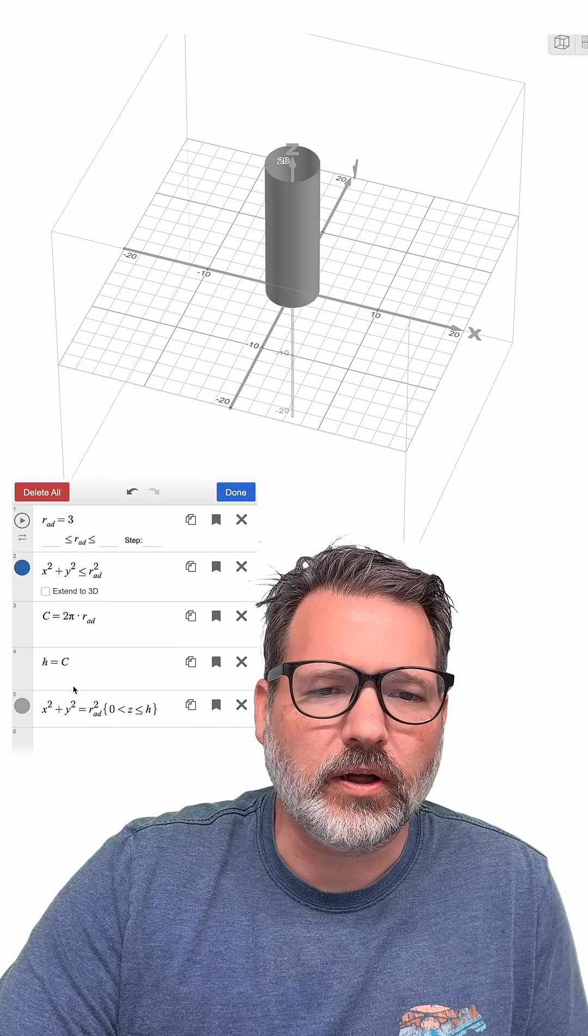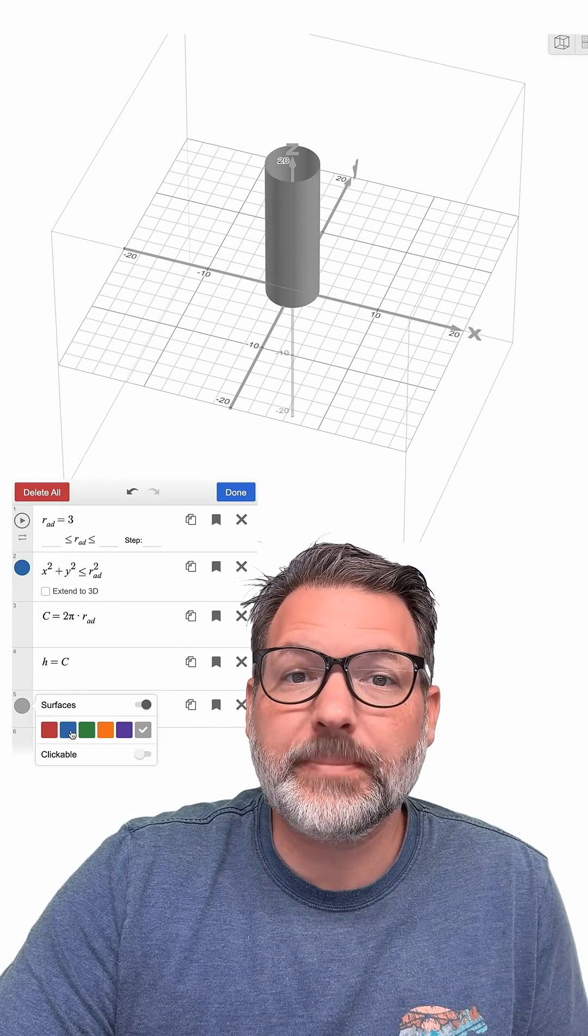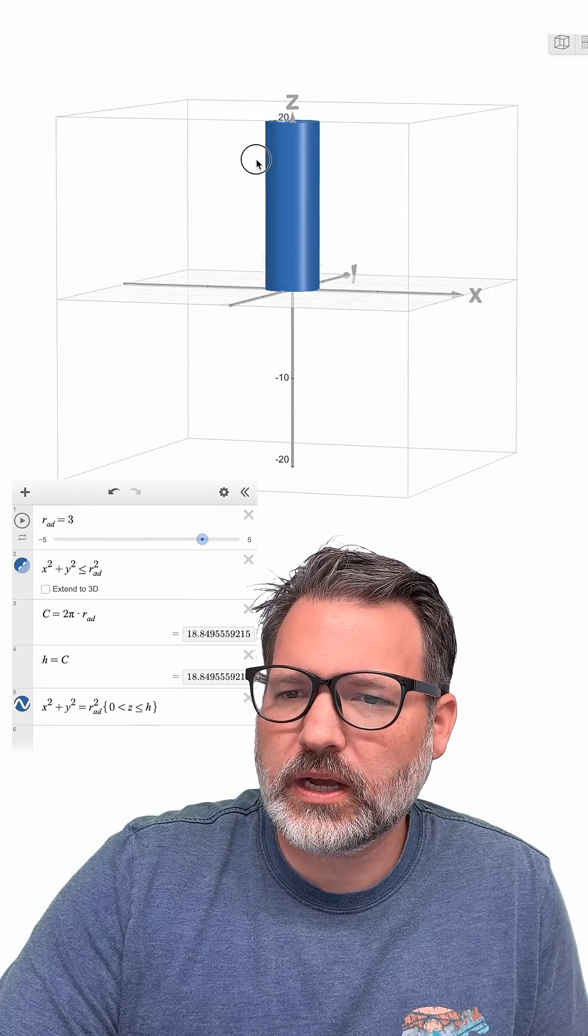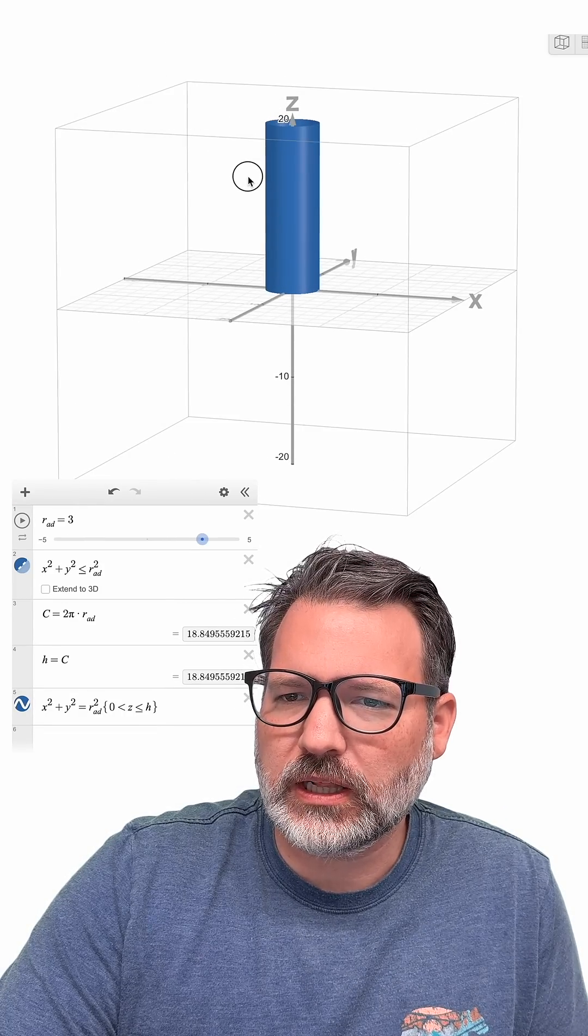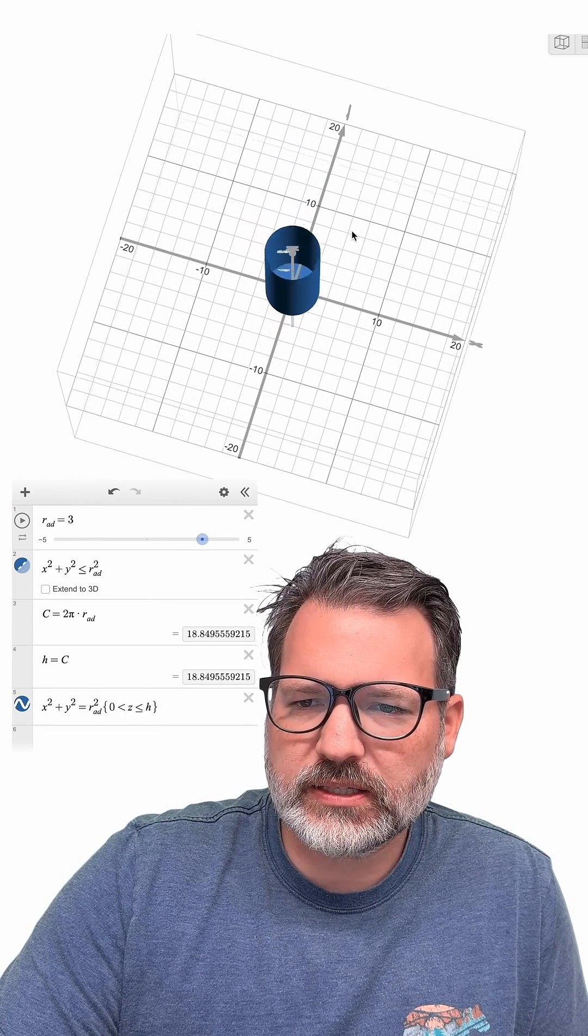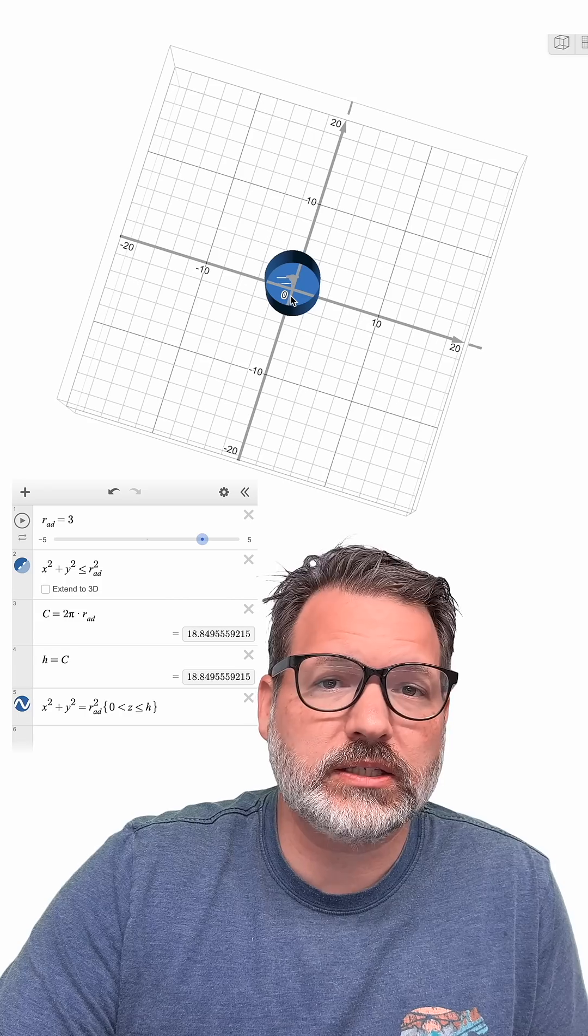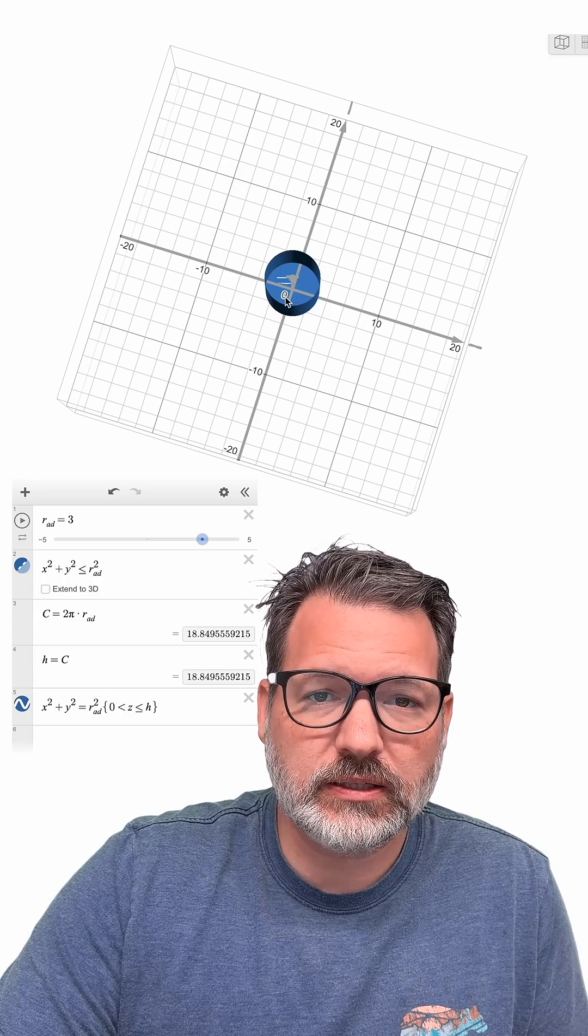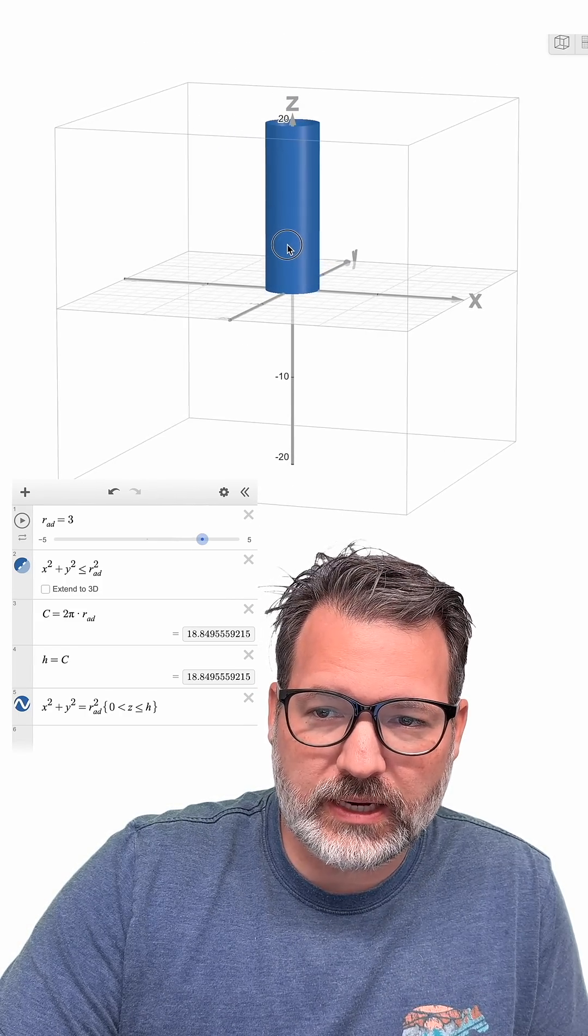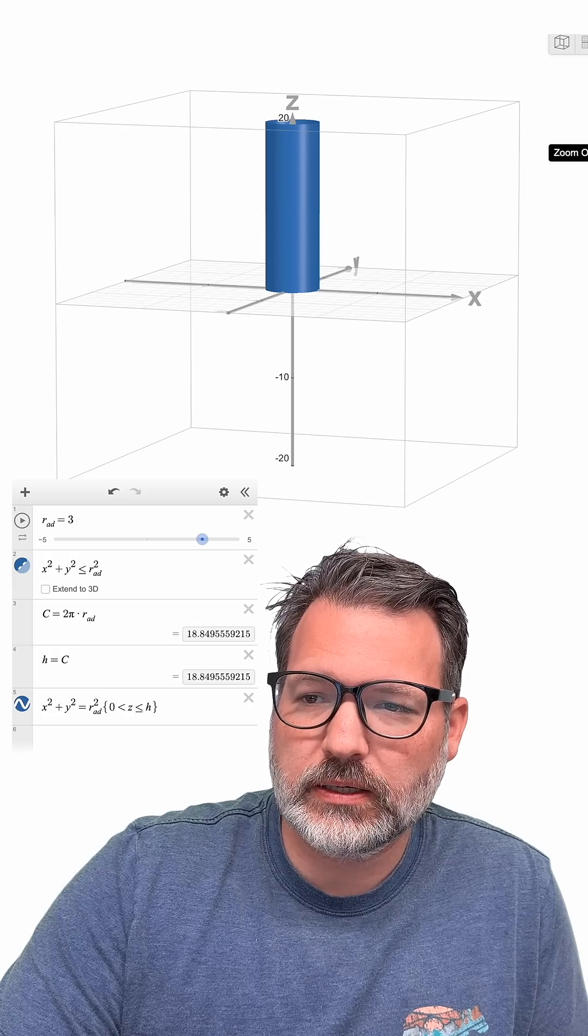That is how tall a cup would have to be. Get this thing to be all the same color. We don't want gray. We want blue. So there it is. That is what a cup would have to look like if we have a radius of 3, if we have a distance across of 6. Therefore, our circumference is quite a bit bigger than 18, just a little bit less than 20.